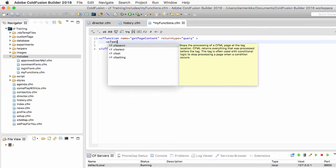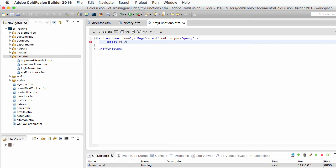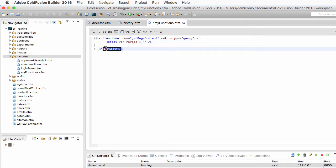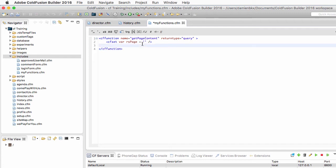Inside the function I will use a cf set tag to create a variable called rs_page, making it equal to an empty string. I'll add the var keyword just before the name of the variable — this is called var scoping. It means this variable is created in the scope of the function, so it is visible only by the code written in the body of the cf function. This variable will also be destroyed as soon as the function execution is complete. It is considered best practice to var scope variables that you define in functions.